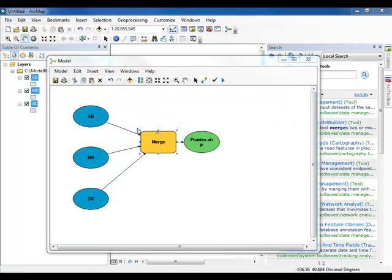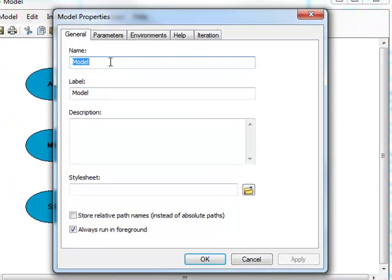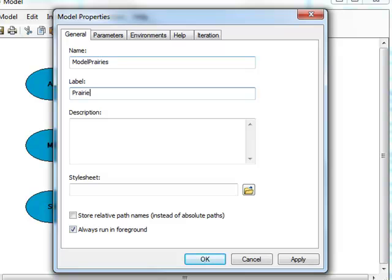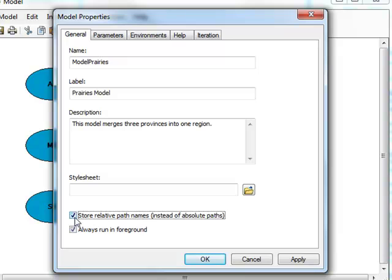Click Model in the menu bar and select Model Properties. In the General tab, name your model as Model Prairies. Give it the label Prairies Model. Give your model an informative description. And finally, check the Store Relative Path Names box.